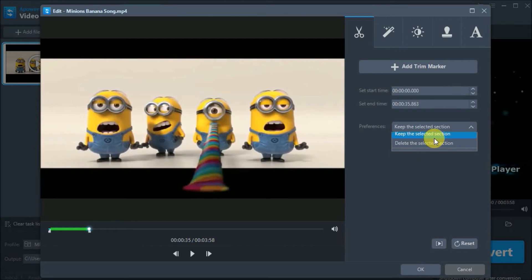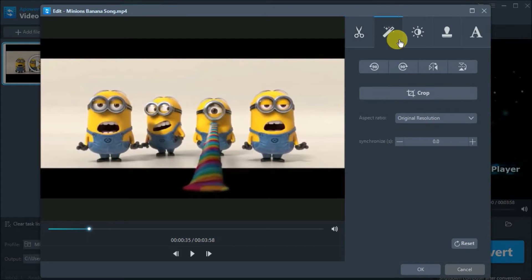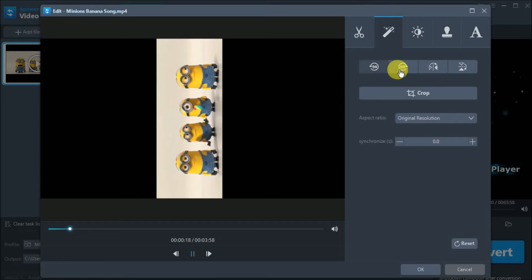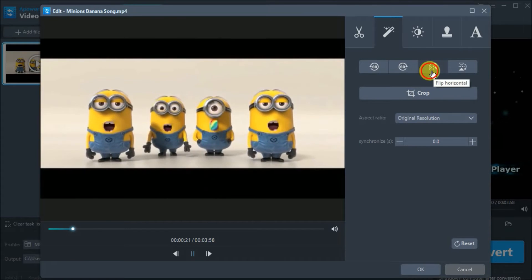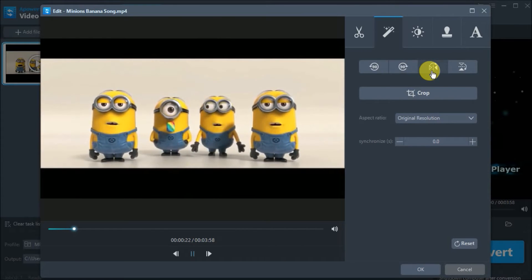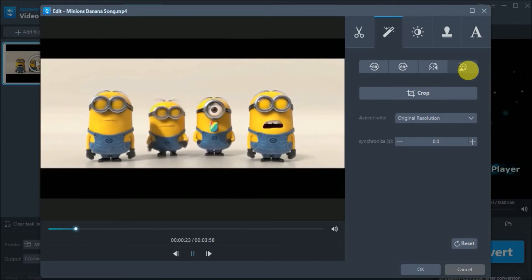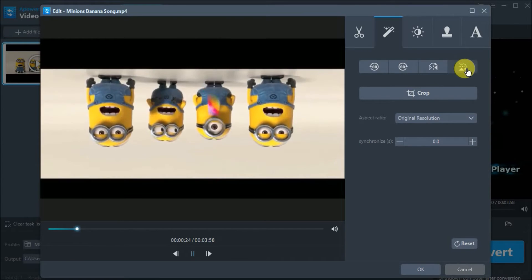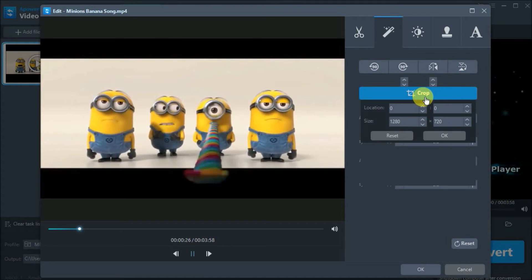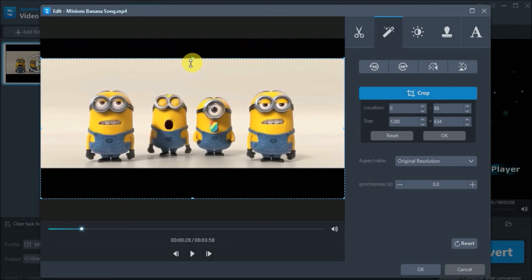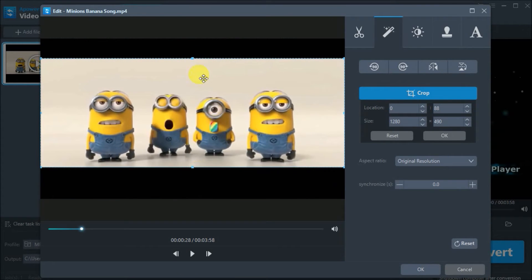You can choose whether to keep or delete the selected sections. If you want to rotate, flip, or mirror your video, just go to this tab. You may also crop your video by clicking here.